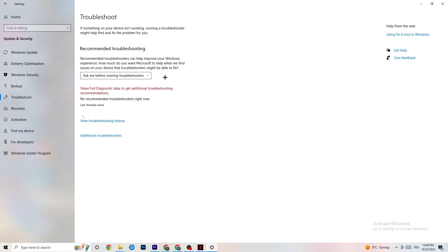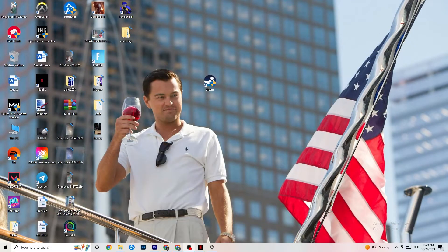While you're at Update & Security, click on Troubleshoot as well. Use your system to find any kind of issue or broken data currently on your PC, and it will be repaired or removed. Once you're finished with that, minimize the Settings window — we're going to need it afterwards.